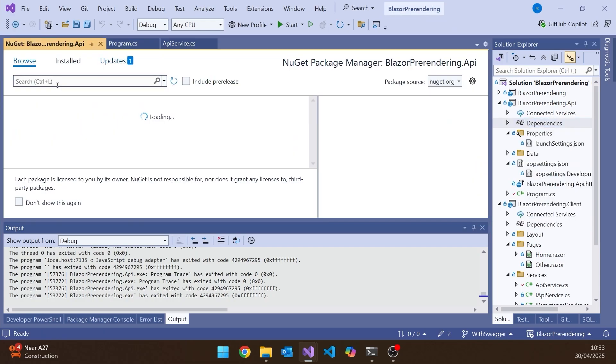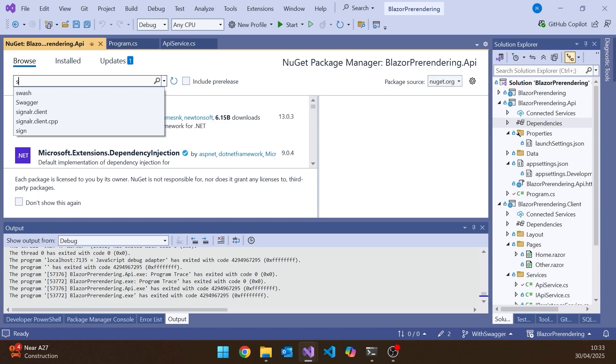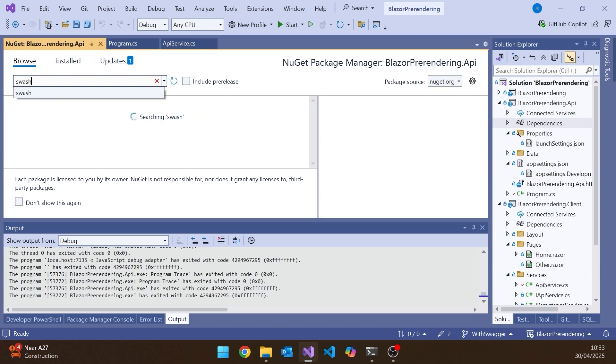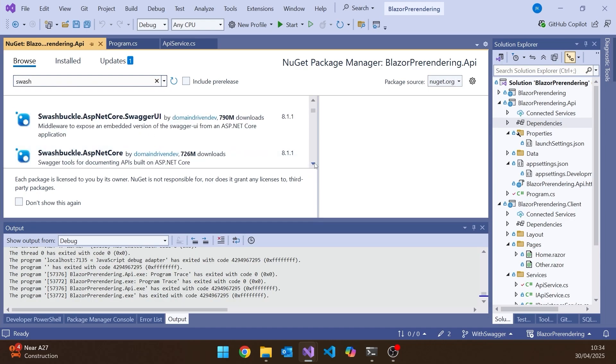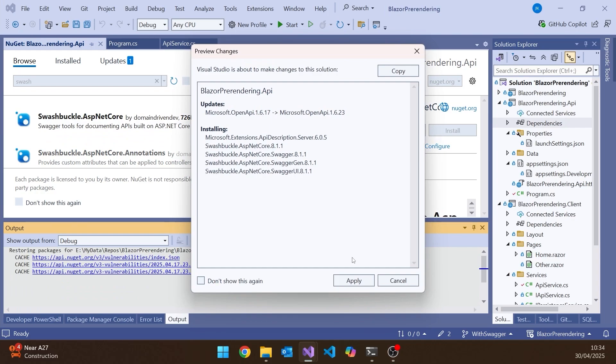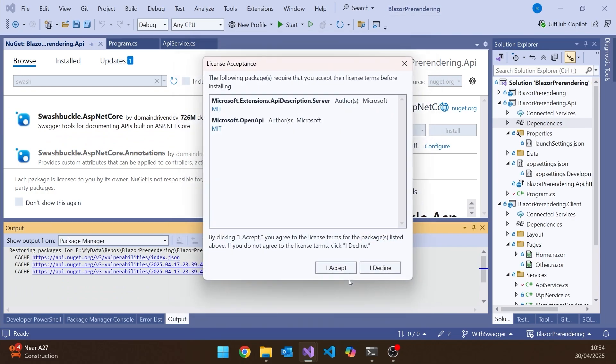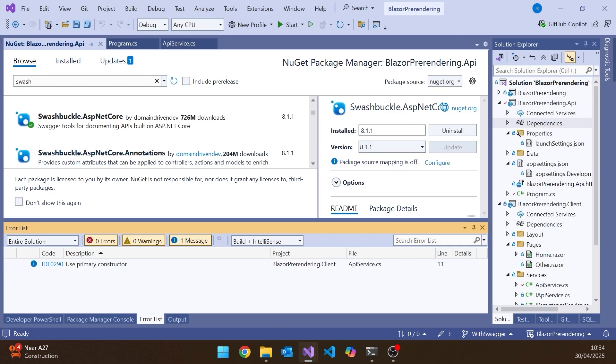So let's go to our API application and just pop on another NuGet package. And the NuGet package we want is simply one called Swashbuckle. And then of the various ones we're being shown there, we just want Swashbuckle.AspNetCore. So that's the one that's included or was included in the template before .NET 9. So we'll put that in there.